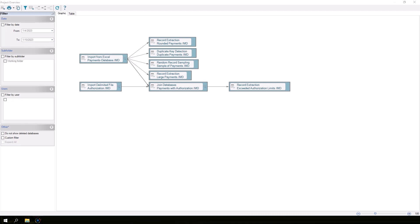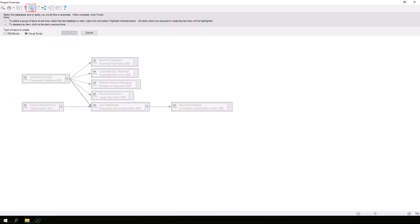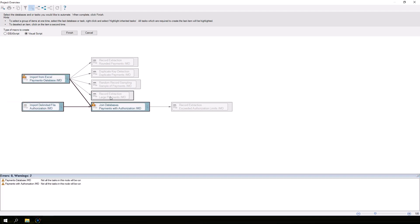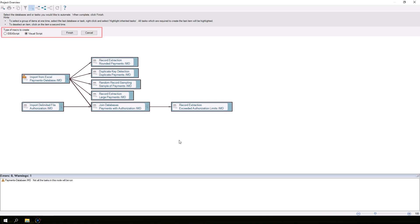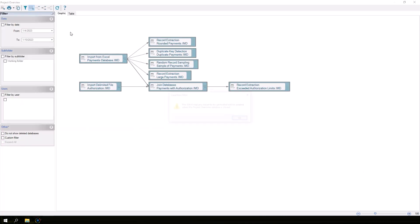You can also convert the tasks to IdeaScript to automate all of the steps taken in the project and repeat the steps to verify the results independently. To create the IdeaScript for some or all of the tasks in the project, click the Create Macro button in the Project Overview toolbar. Select the task or tasks you want to include, then select IdeaScript and click Finish. A message appears saying that the script will be created when Project Overview is closed.